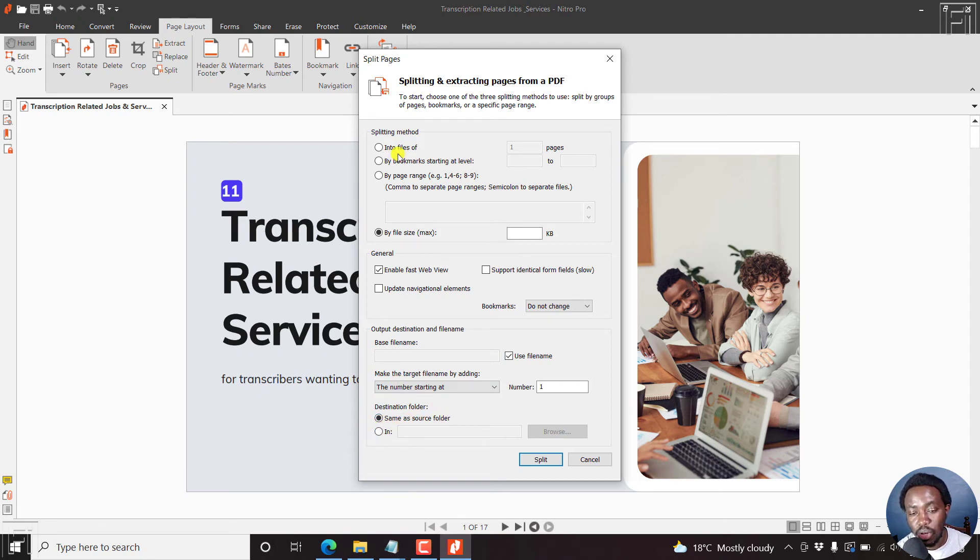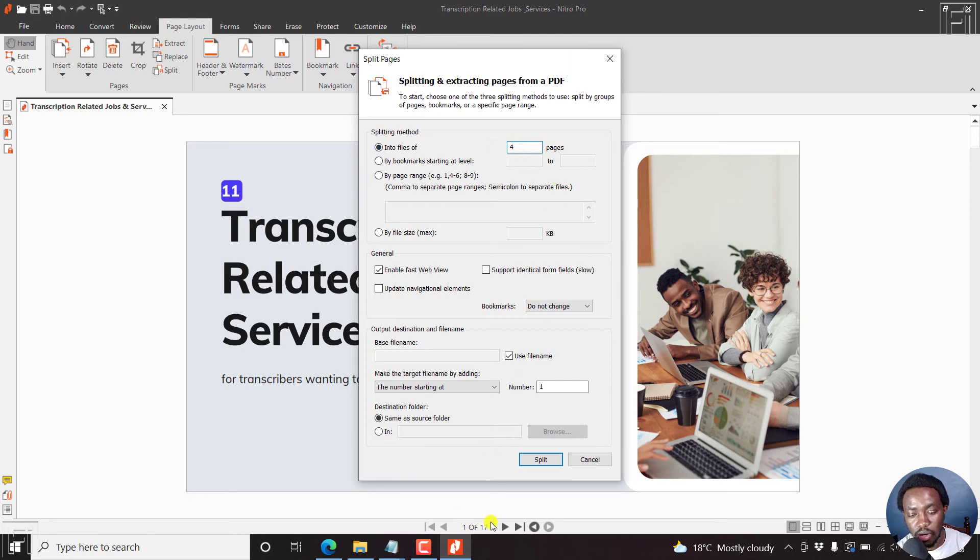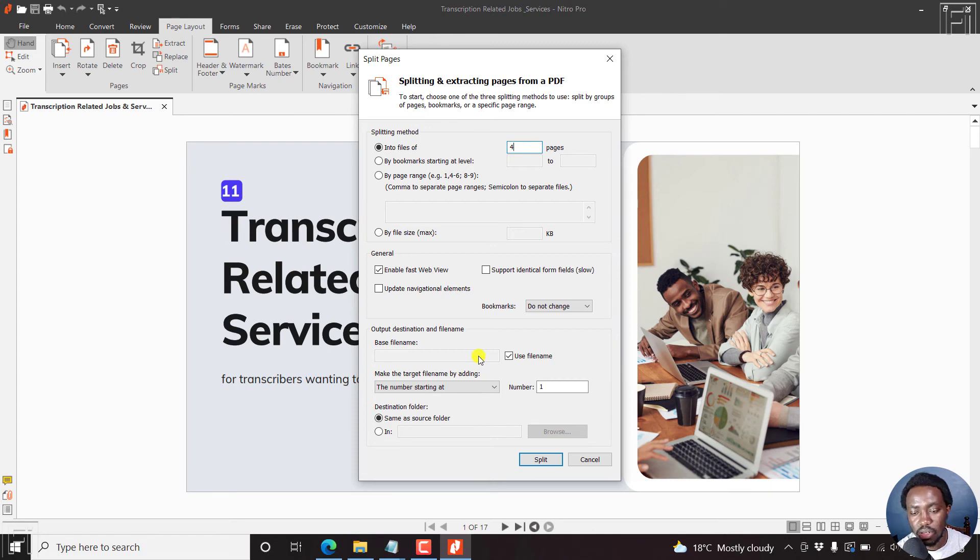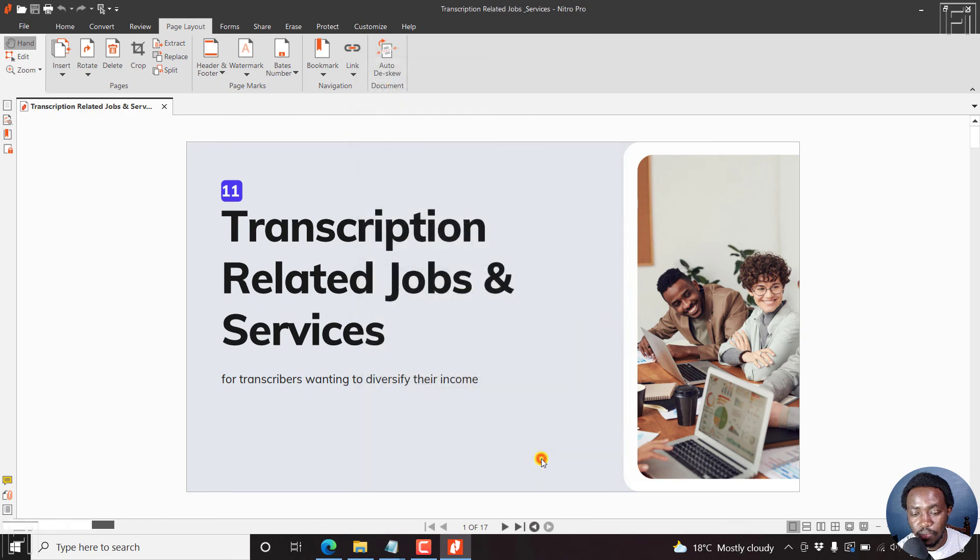So let's split using the method into files of let's say, four. If we do four, divide by 17, we'll get about five pages, that is four pages or four PDFs with four pages each and one PDF with just a single page. If you're satisfied with all this, just click on split.